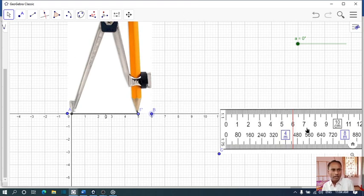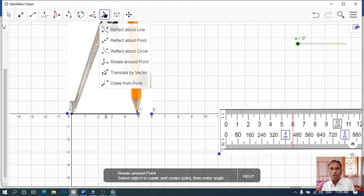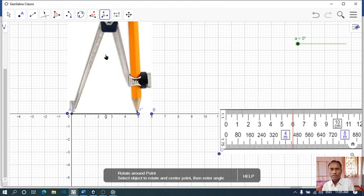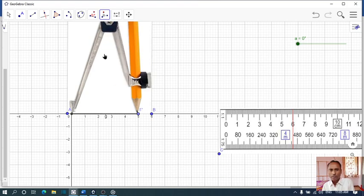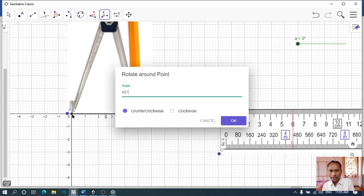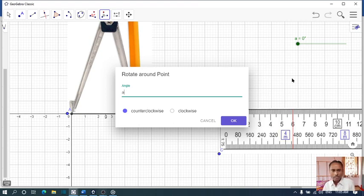Then let us check. Take the tool, rotate around the point, click on this object, then point E.